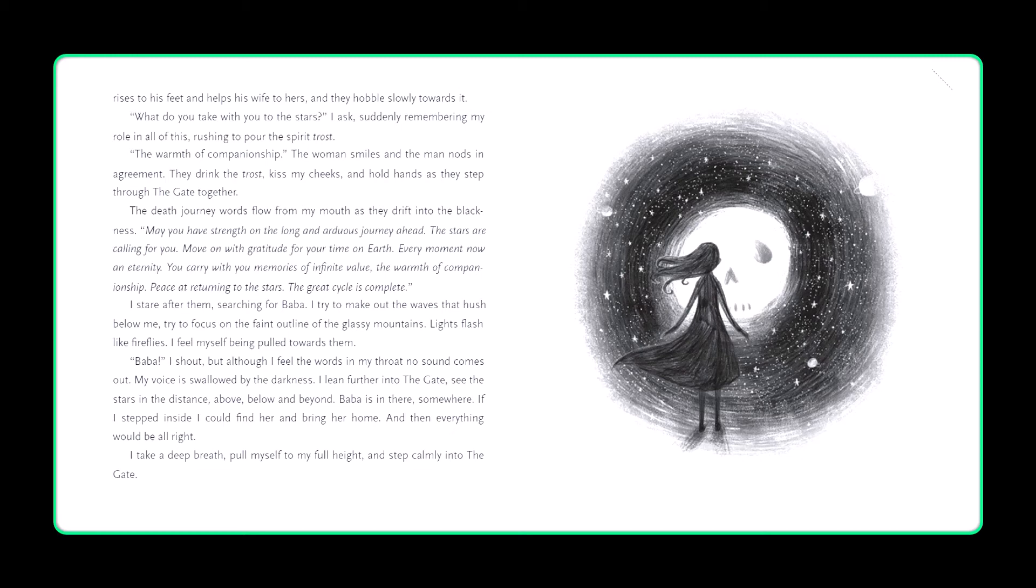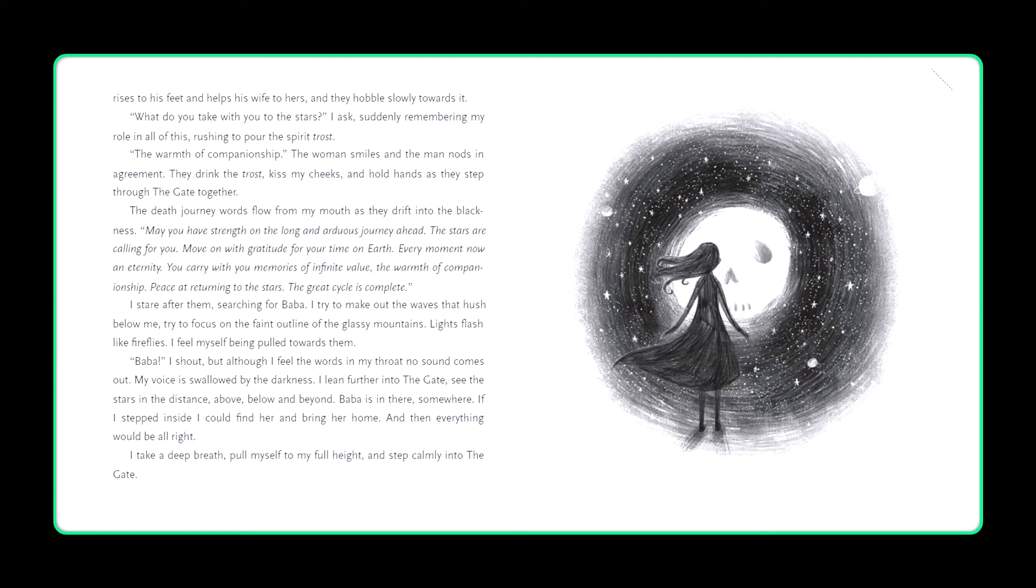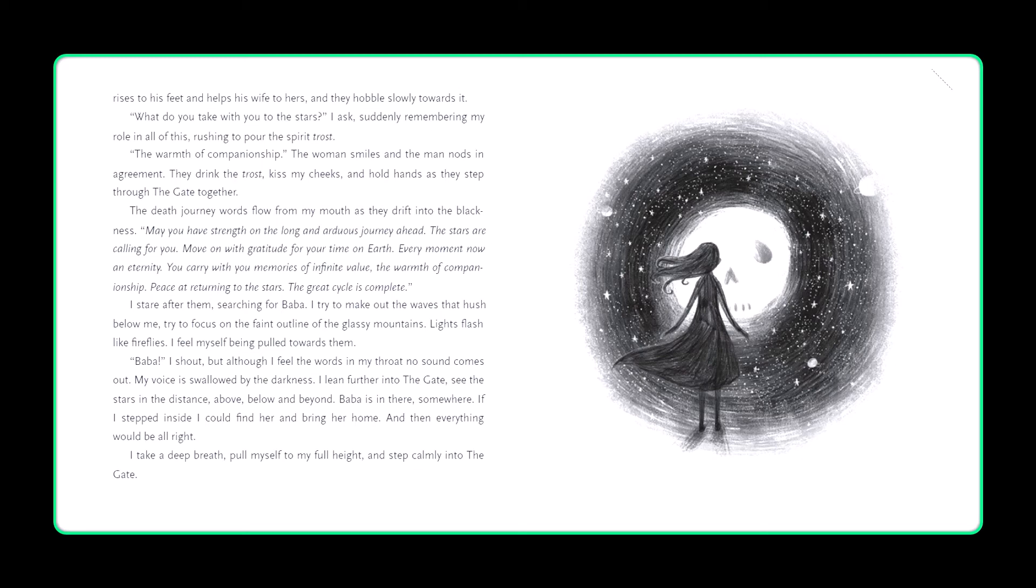What do you take with you to the stars? I ask, suddenly remembering my role in all of this, rushing to pour the spirit trost. The warmth of companionship, the woman smiles and the man nods in agreement. They drink the trost, kiss my cheeks, and hold hands as they step through the gate together. The death journey words flow from my mouth as they drift into the blackness. May you have strength on the long and arduous journey ahead. The stars are calling for you. Move on with gratitude for your time on earth. Every moment, now and eternity, you carry with you memories of infinite value, the warmth of companionship, peace at returning to the stars. The great cycle is complete.